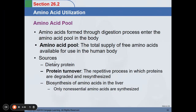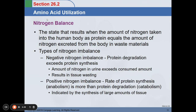The essential amino acids come from our dietary protein. For nitrogen balance: since proteins contain a nitrogen group and a carboxylic group, the nitrogen must be balanced inside our body. The state that results when the amount of nitrogen taken in as protein equals the amount excreted from the body in waste material is called nitrogen balance. There are two types of nitrogen imbalance. The first is negative nitrogen imbalance, where protein degradation exceeds protein synthesis — the amount of nitrogen in urine exceeds consumed amount, resulting in tissue wasting.